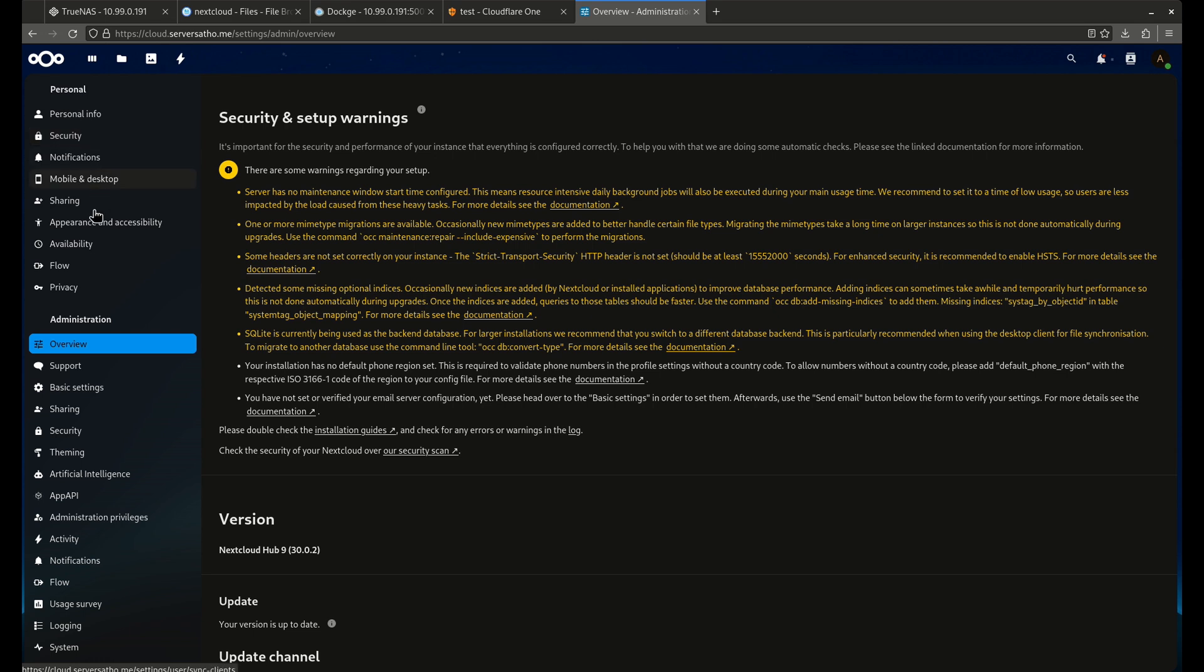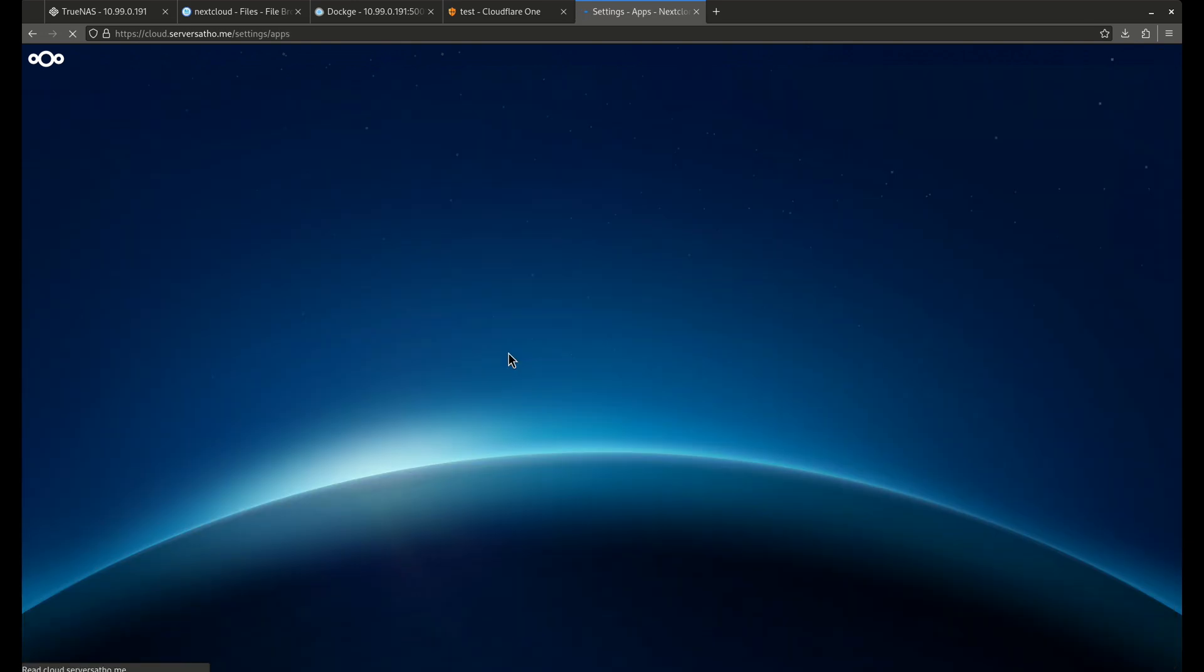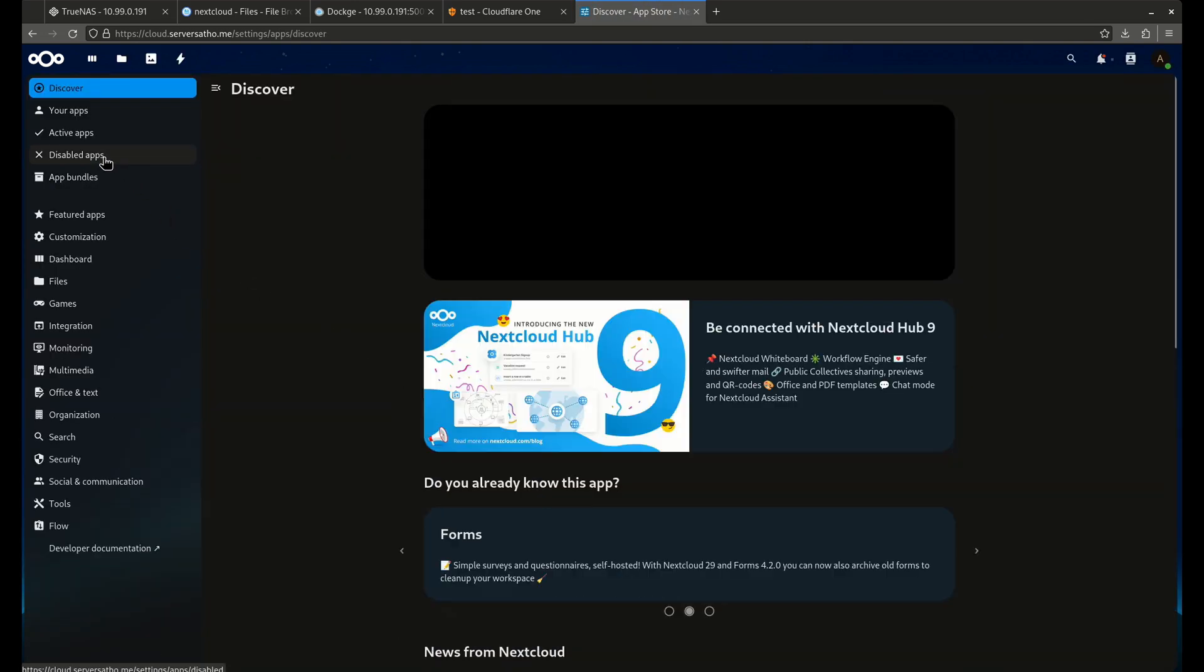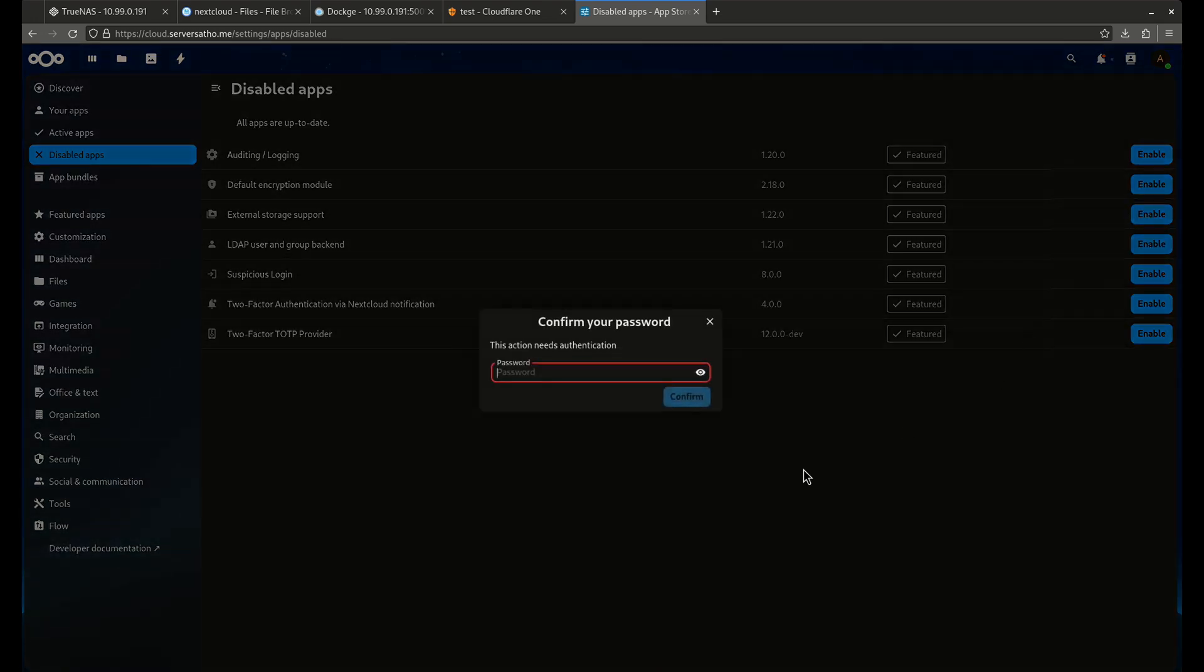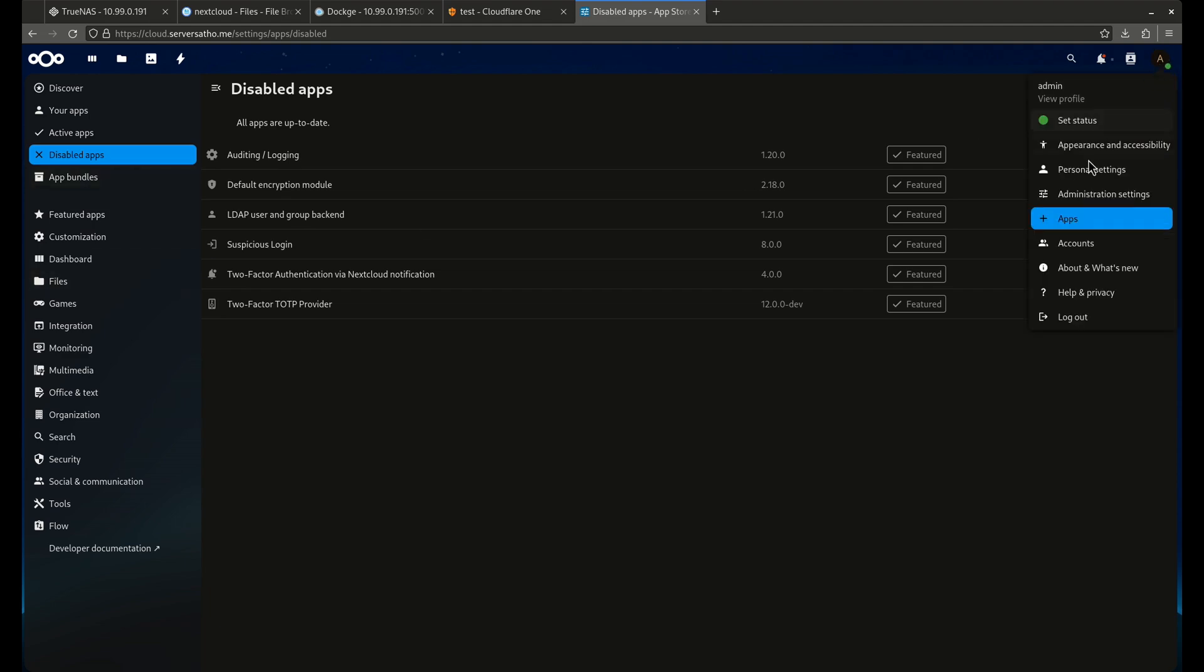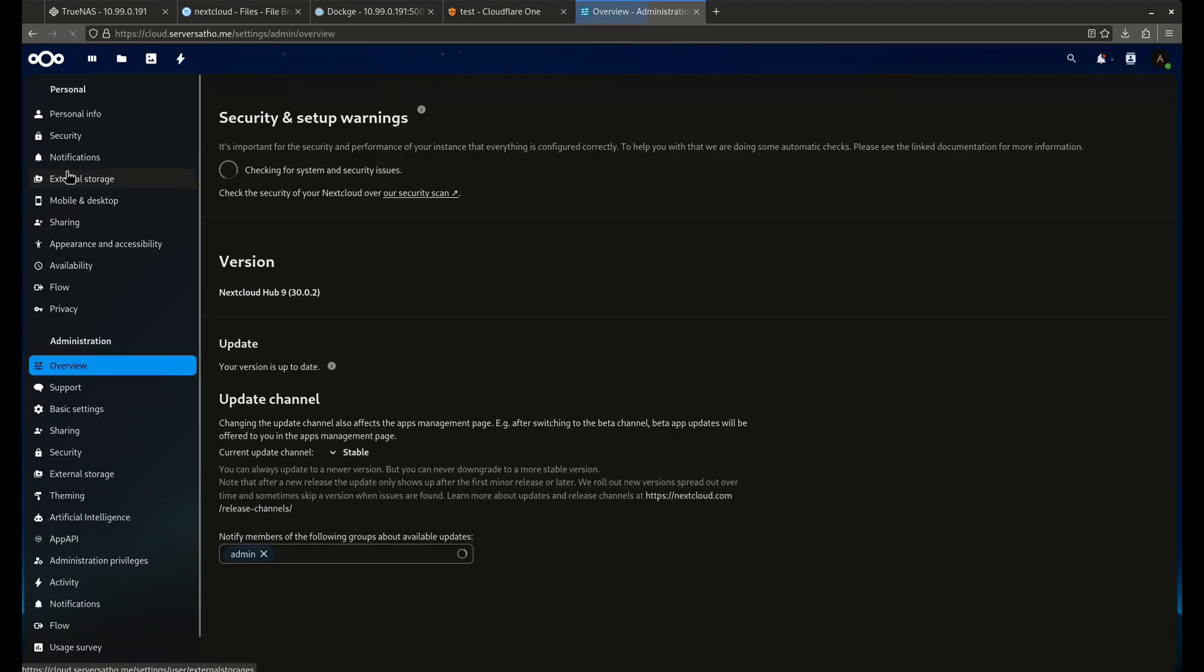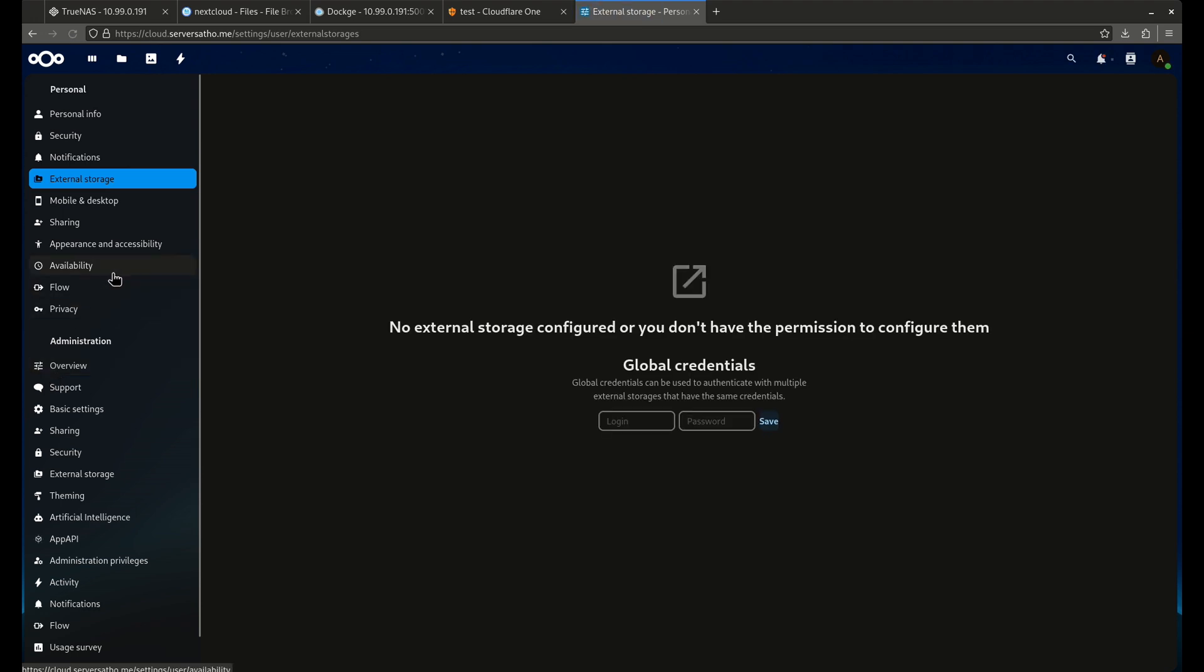So let's come over here to apps. We want to go to our disabled apps. See if it says external storage support. By default, it's disabled. We are going to enable this. So now I'm going to come over here, type my gigantic password again, which I probably should change, but it's okay. There we go. Now we're good. Now let's come over here to our administration settings.